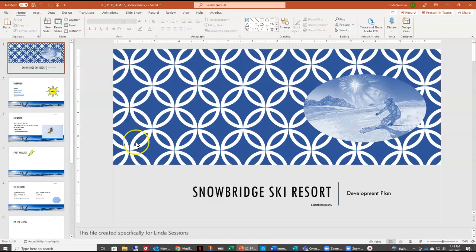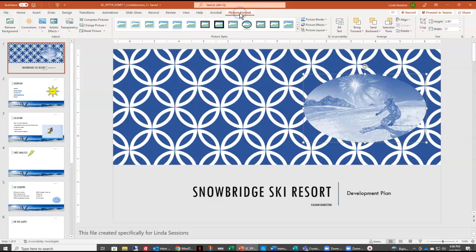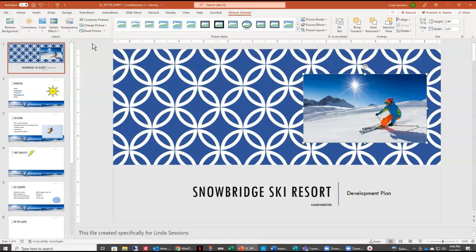I have my presentation here. I have already saved it and I am ready to go with step one. The first thing it wants us to do is reset the picture on the title slide to its original settings. We have this picture on our title slide, and we want to make it look just as it did before we made any changes to it. So with our picture selected, we have our picture format tab. Over here we have reset picture, and we can reset picture and size, and it's going to take away all of the formatting and take it back to its original settings.